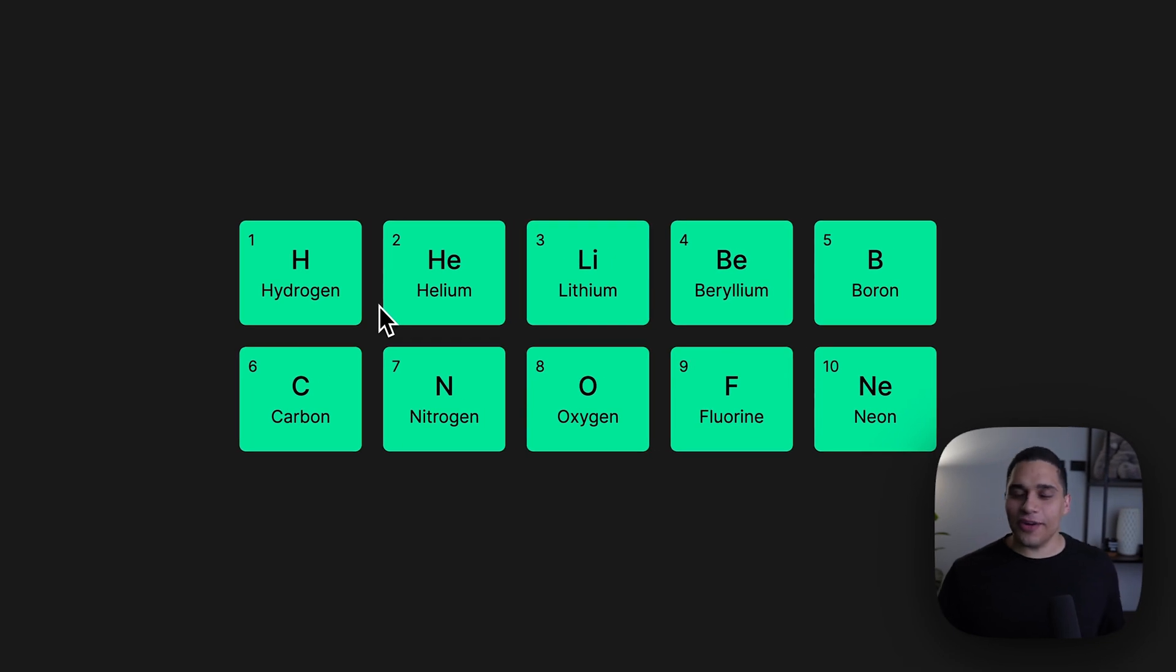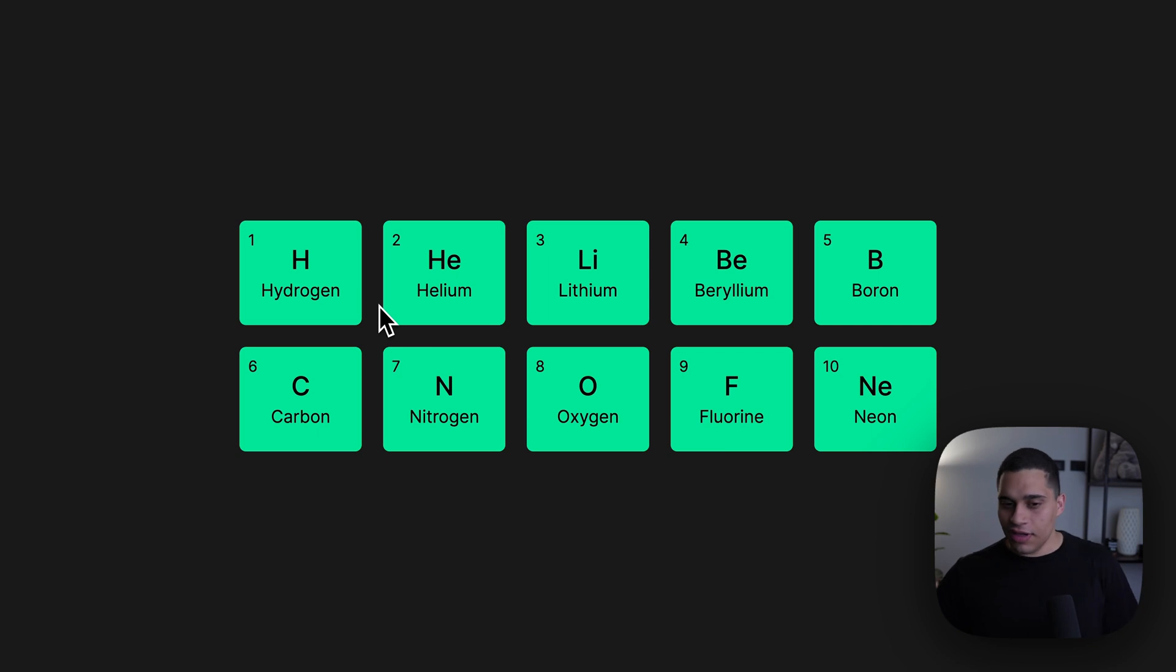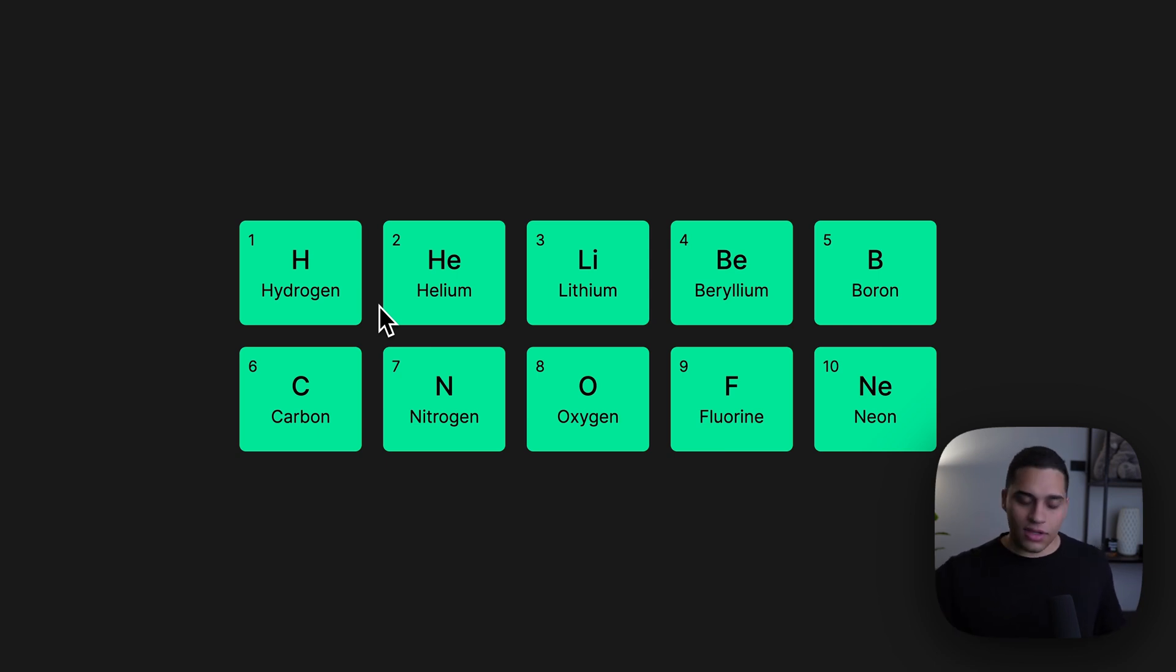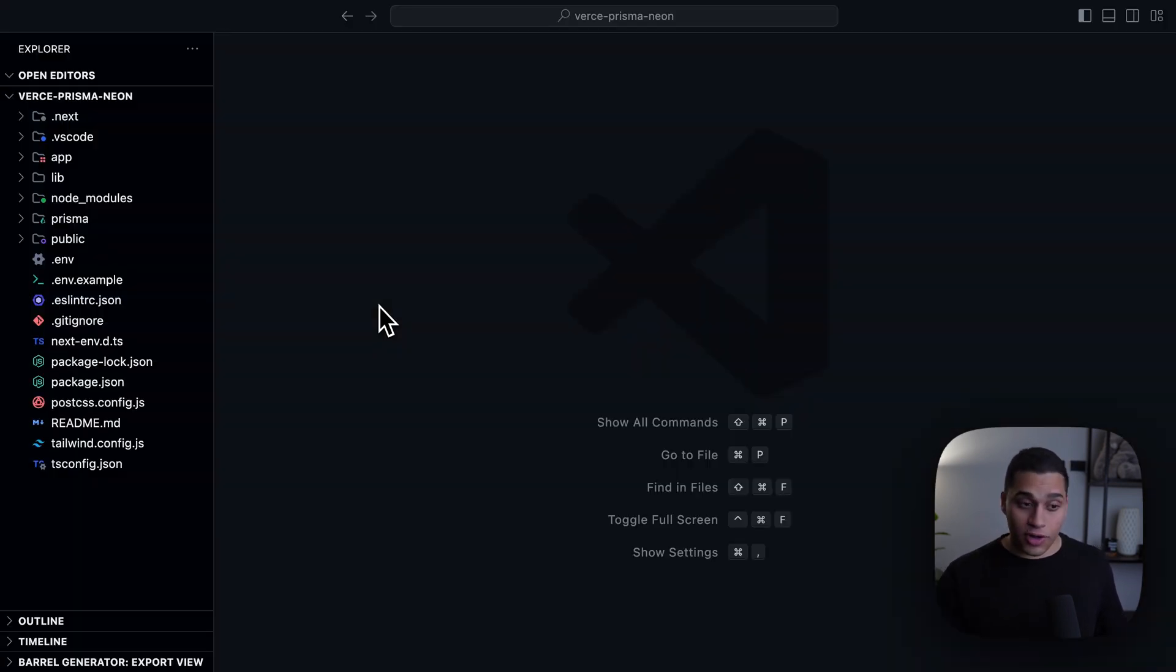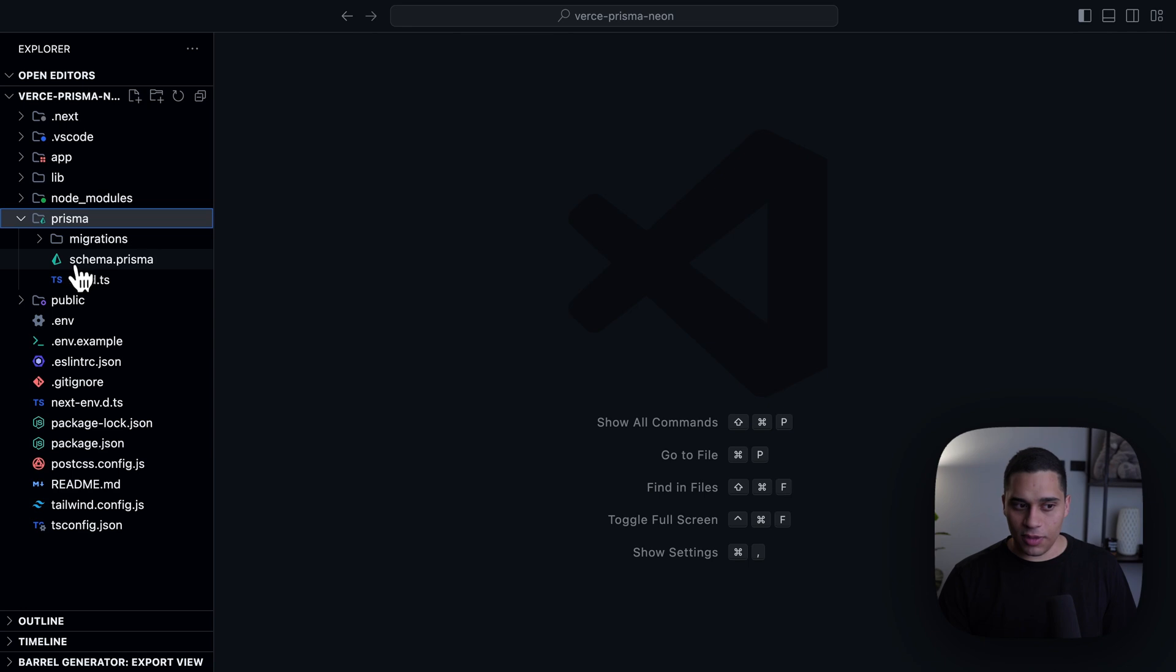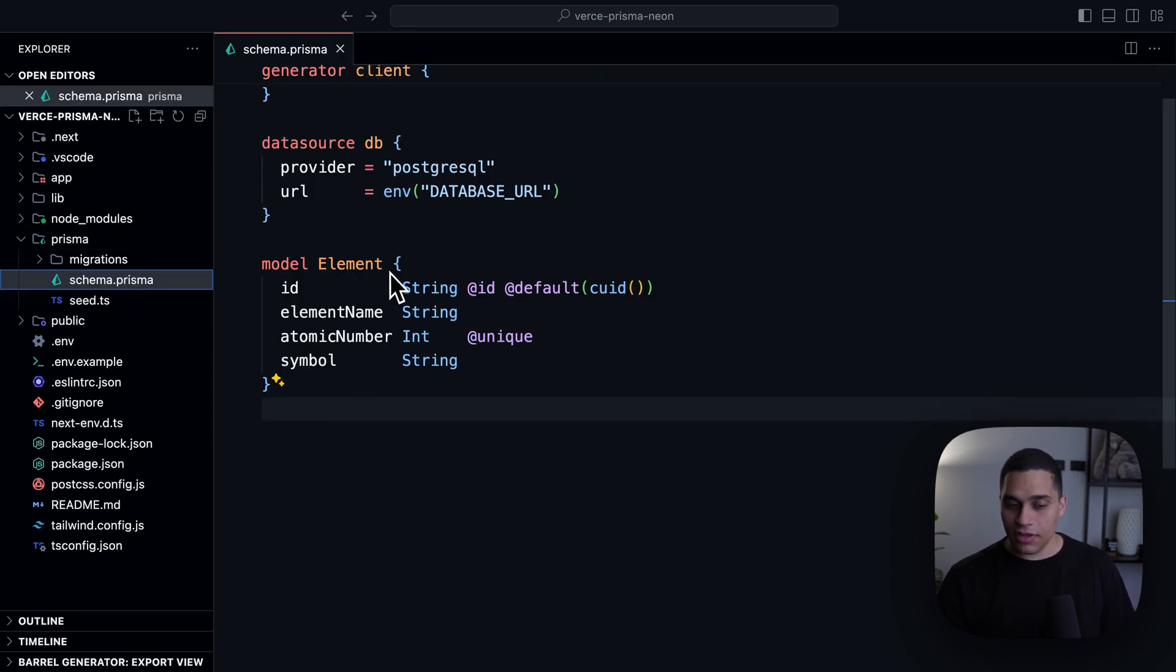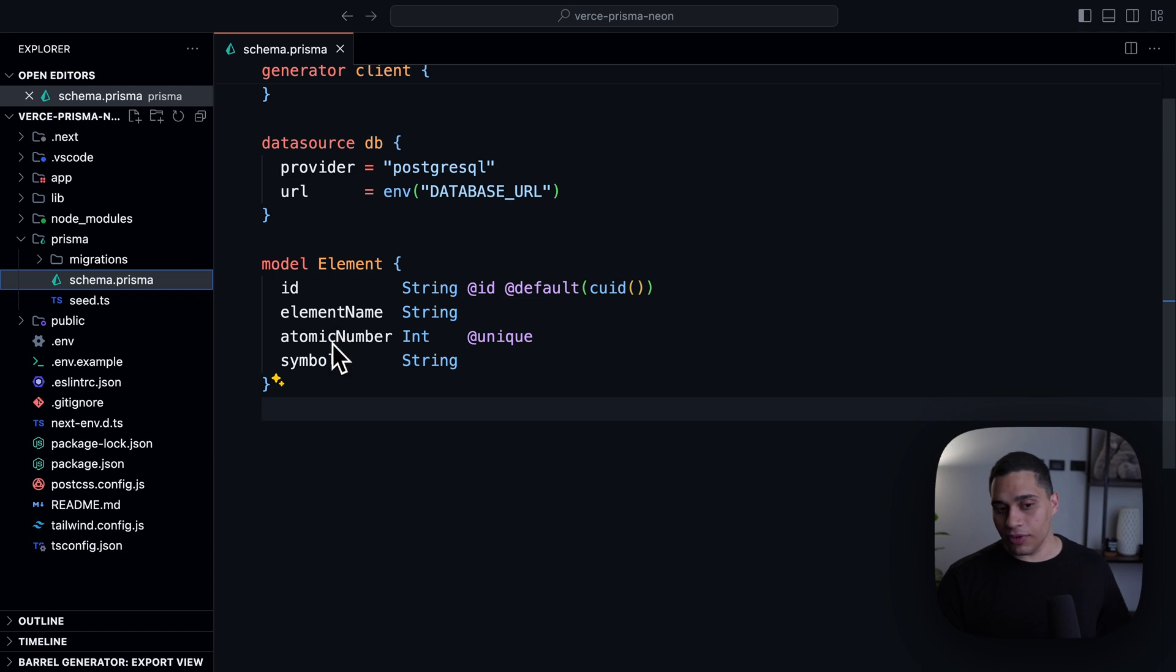So, here I have an app that's deployed to Vercel, and it is a Next.js app that is just fetching data from a Neon database using Prisma, and I'm just rendering the result. If I go to my project and go to my schema.prisma file, you'll see that I have a single table called element, where each element has an ID, a name, a number, and a symbol.